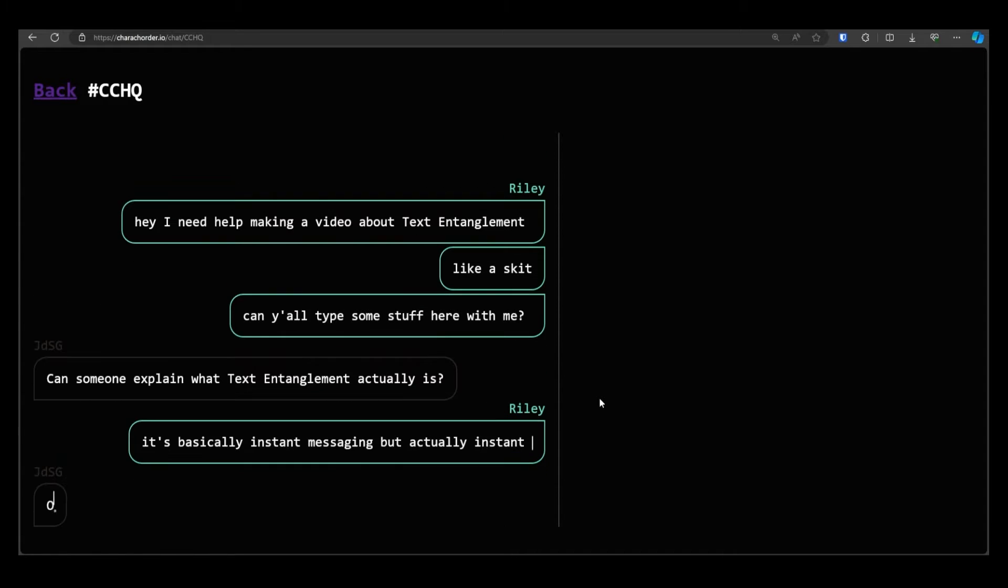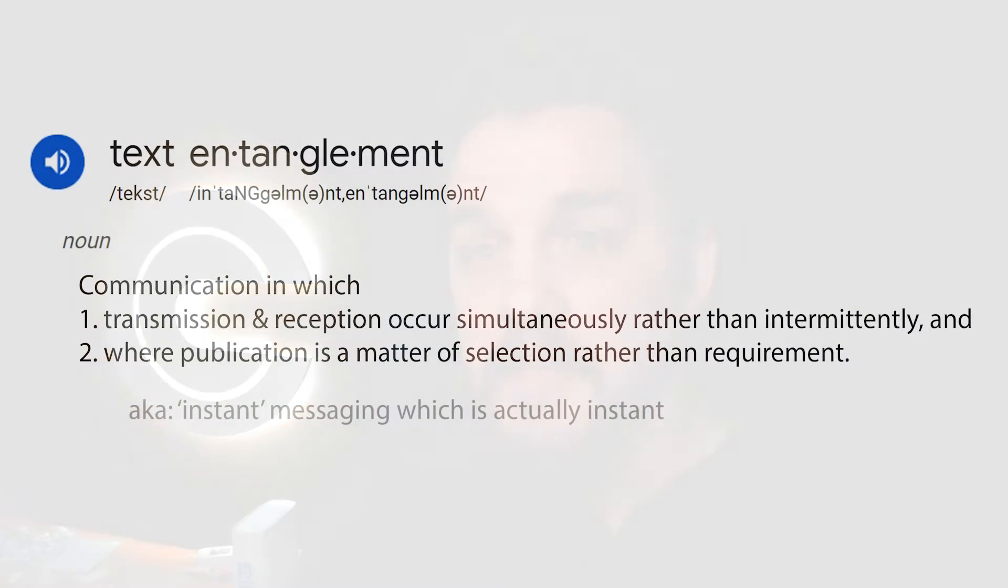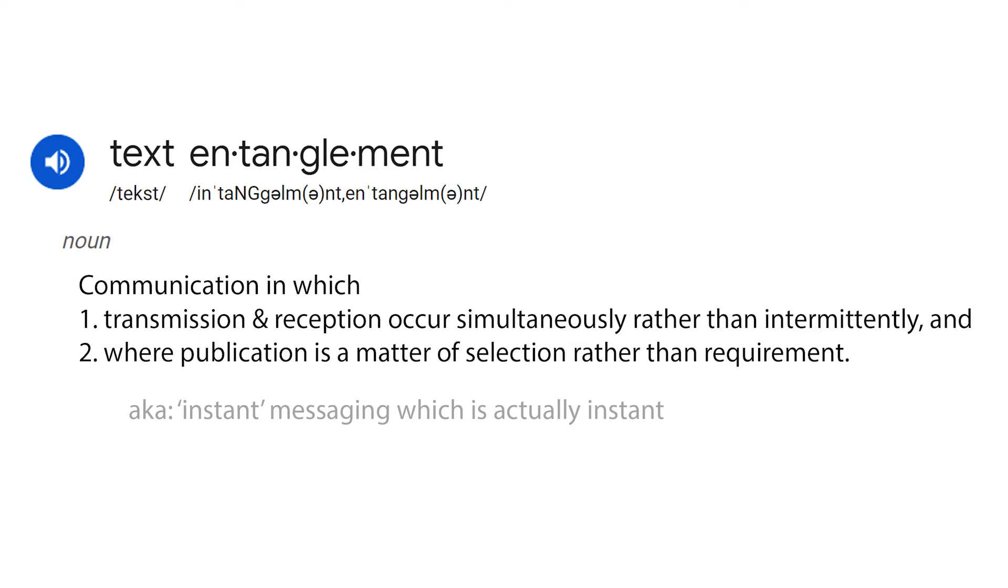And probably about now, there's some people thinking, oh, but I don't want people to see all of my typos and stuff. And sure, yes, you can toggle off live transmission of text if you want, but before you do that, I hope you'll consider the second property of text entanglement which is equally important to the first, and that is the property of selective publication.